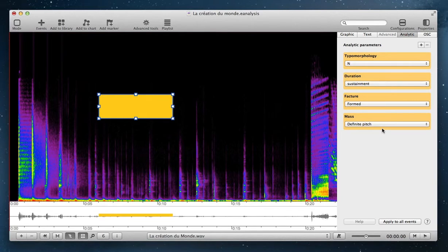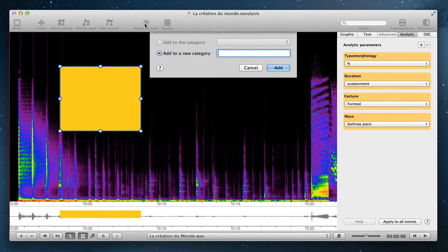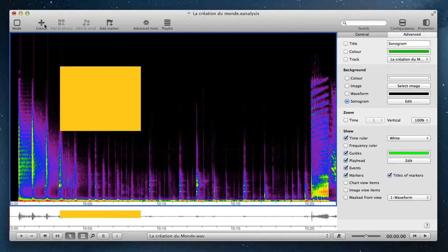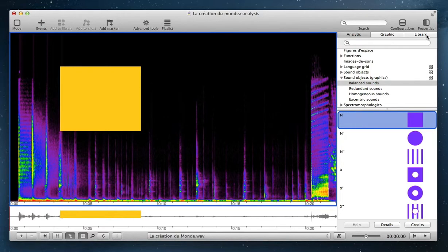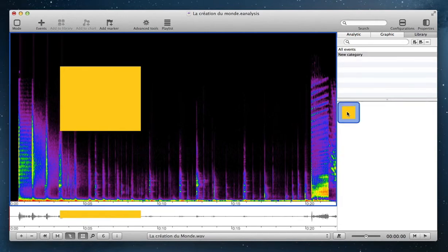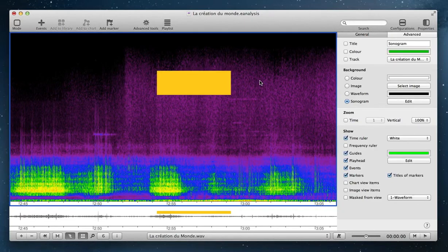These analytic properties will be demonstrated in the next tutorial. You can also add an event to your library to use it in another project or to share it with other users. To do that, select your event and click the add to library toolbar button. The event is then saved in your library and you can use it in another part of your analysis or in another project.